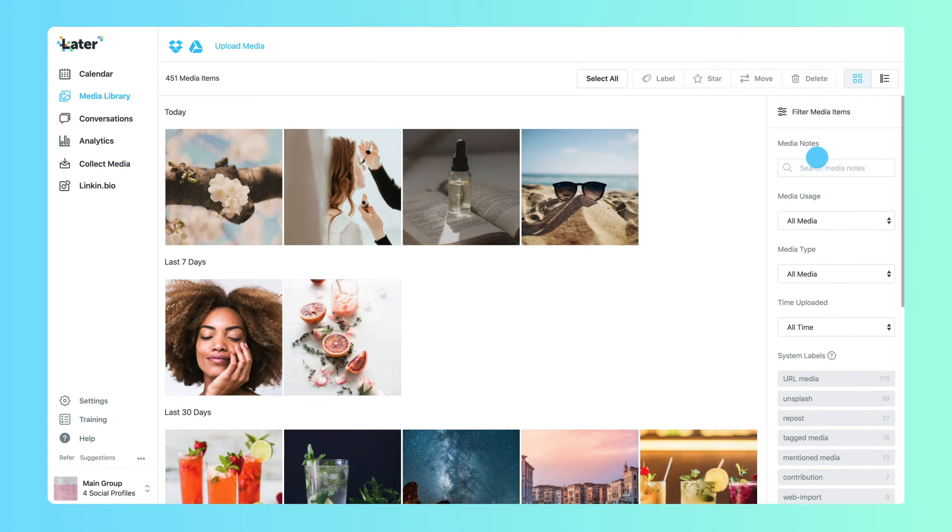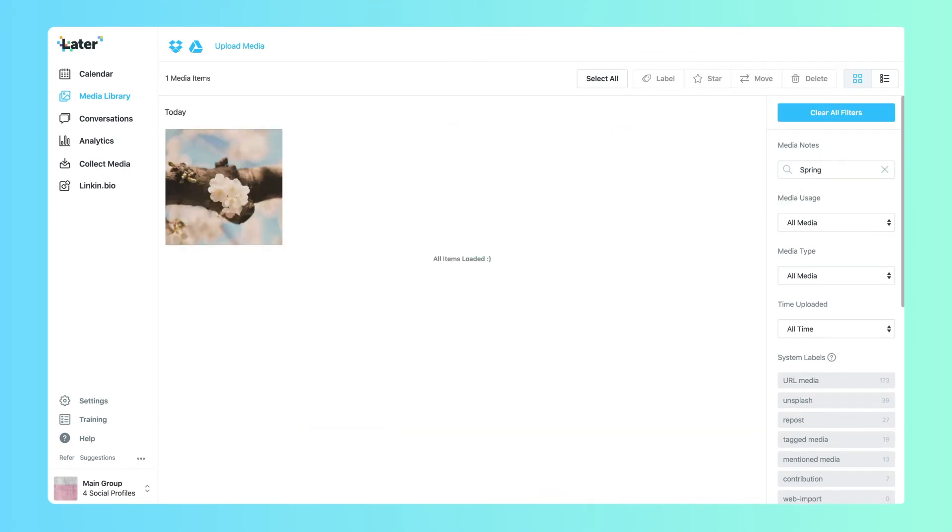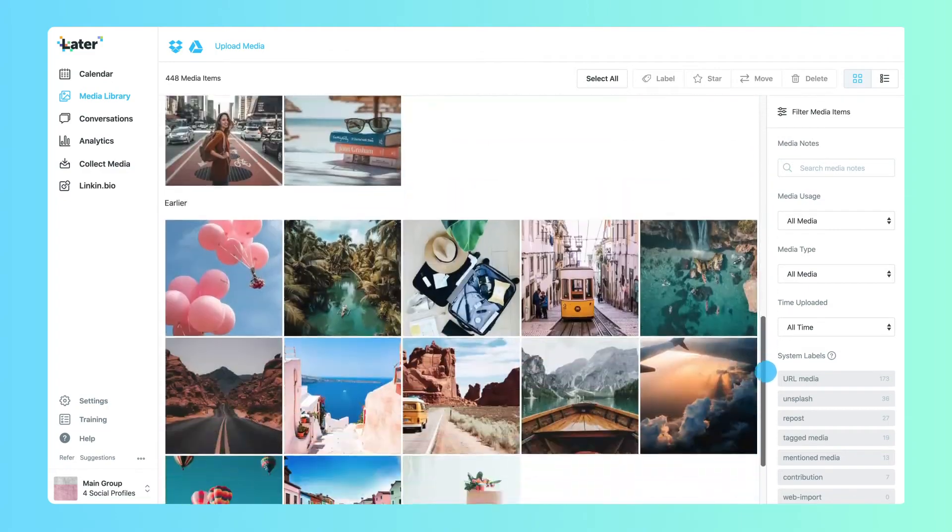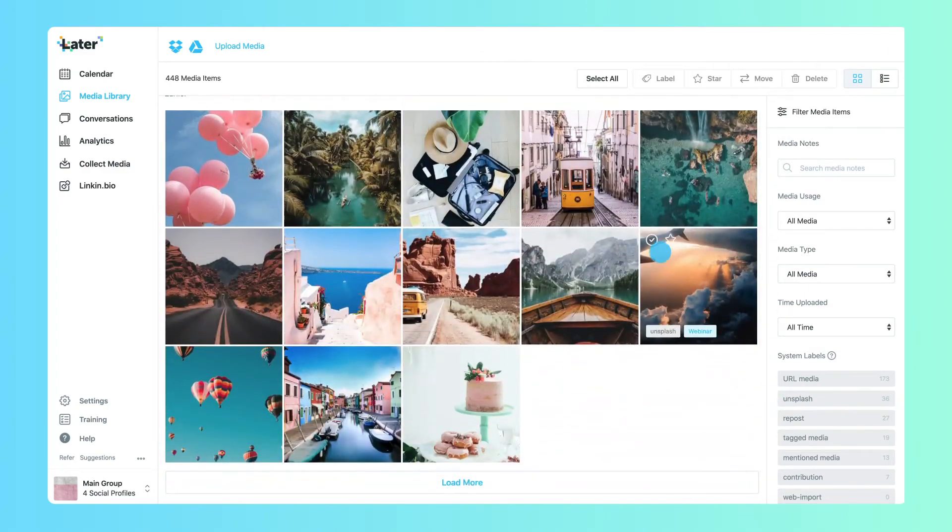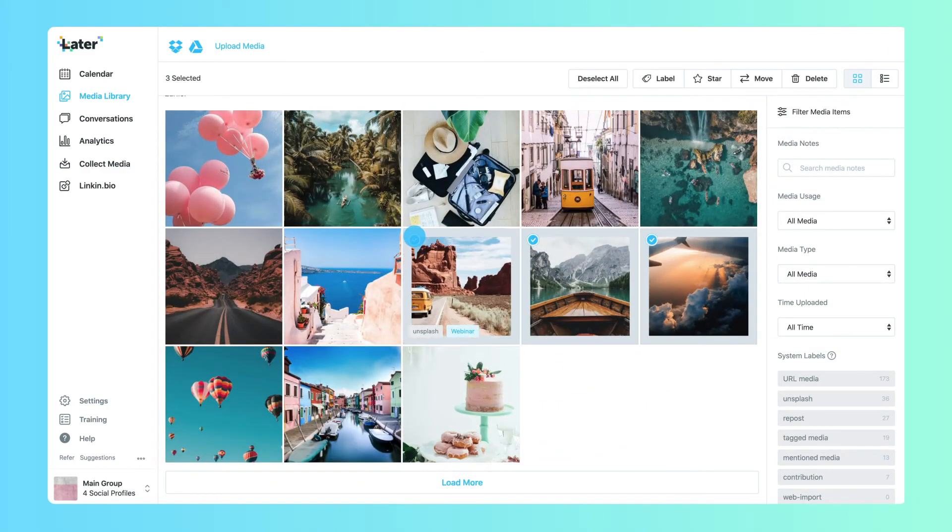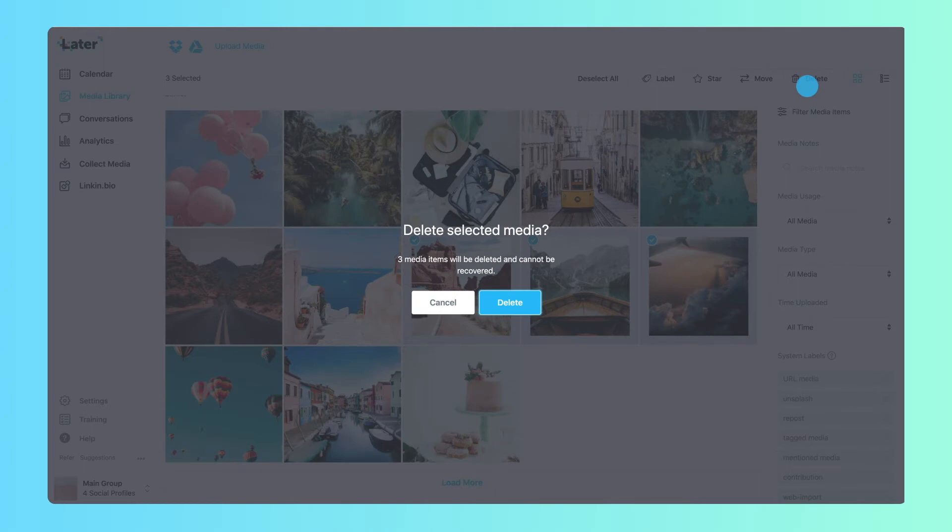Media notes and labels are searchable, so you can always find what you're looking for. To get rid of media items you don't need anymore, use bulk delete. Keep in mind that anything you delete will be removed permanently.